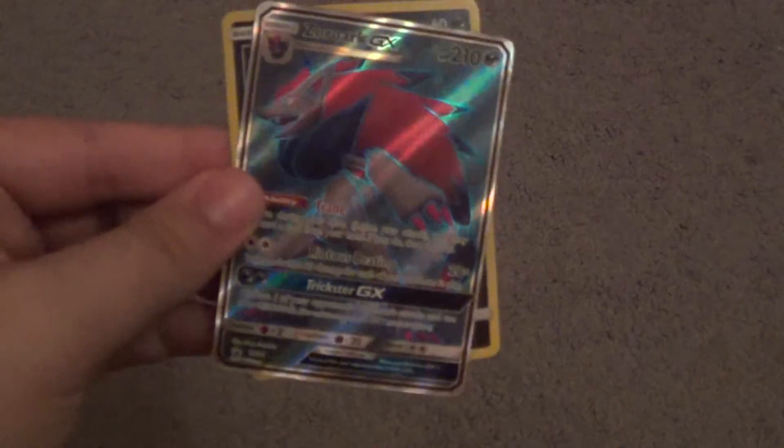So overall, I think we did a pretty good job in this box. Of course, you have the promos that I showed first. Let me just grab them. The nice hollow Zorua and the nice promo GX Zoroark. It's pretty cool.